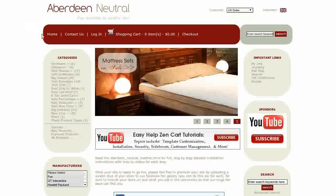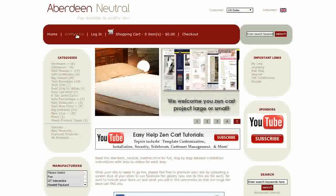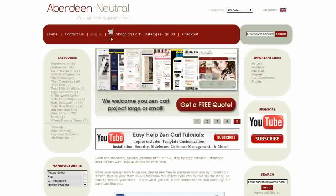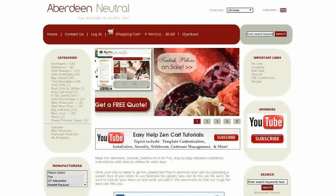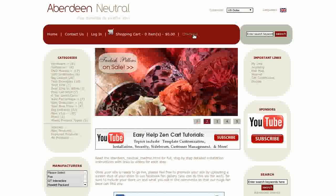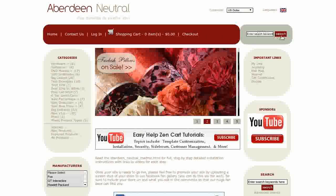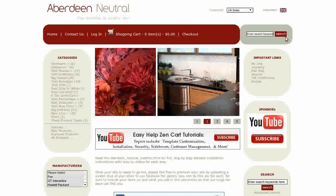Below this is the top navigation to home, contact us, login, shopping cart with number of items and dollar total, and a link to checkout. Next to this is the header search.